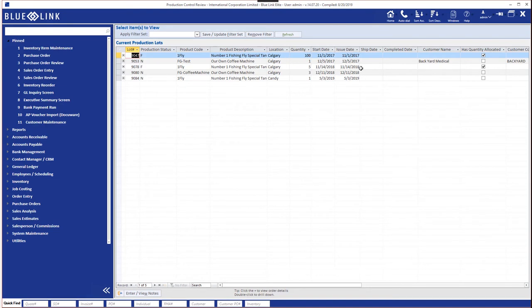And at least on the screen you have an idea of where we are, when things happened, when it was started, when the raw materials or components were issued, whether or not it's been completed, etc.